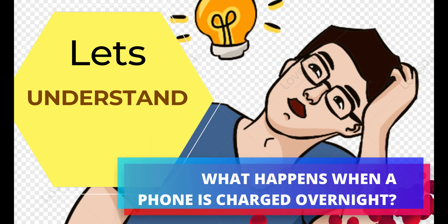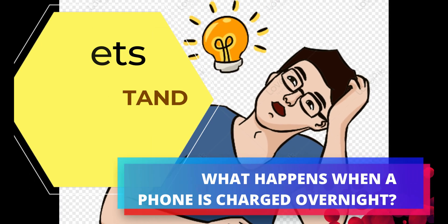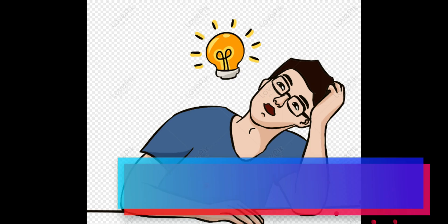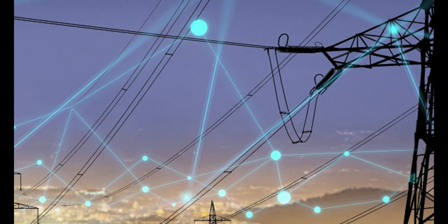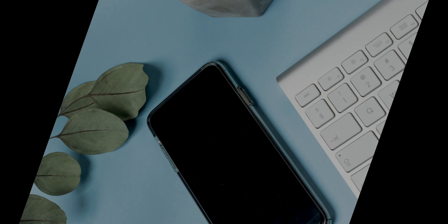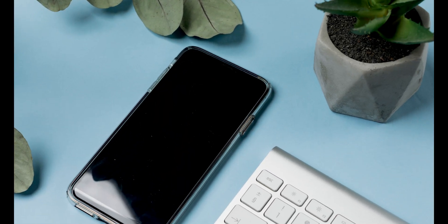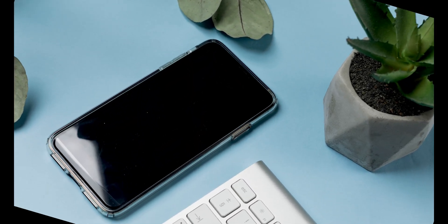First, let's understand what happens when a phone is charged overnight. As the phone runs on its fully charged battery, it consumes power. Even in standby or active standby mode, there will come a point when your battery decreases to 99%.